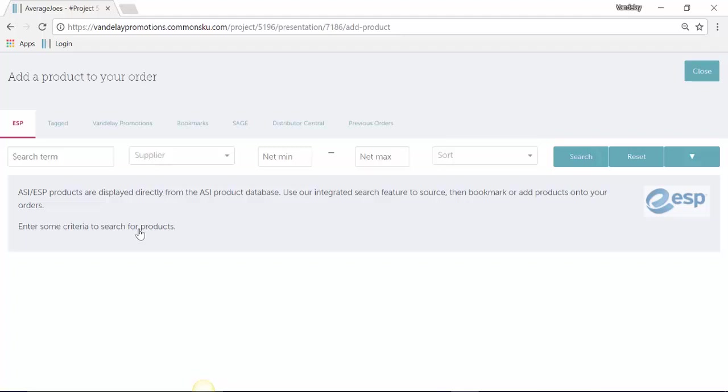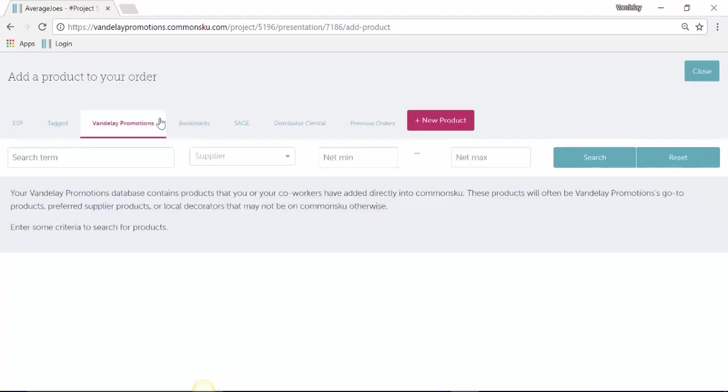At the very top, everyone will have a Company tab. This Company tab is completely internal to you and your team. If we click on that tab, you see that we can upload custom products here.